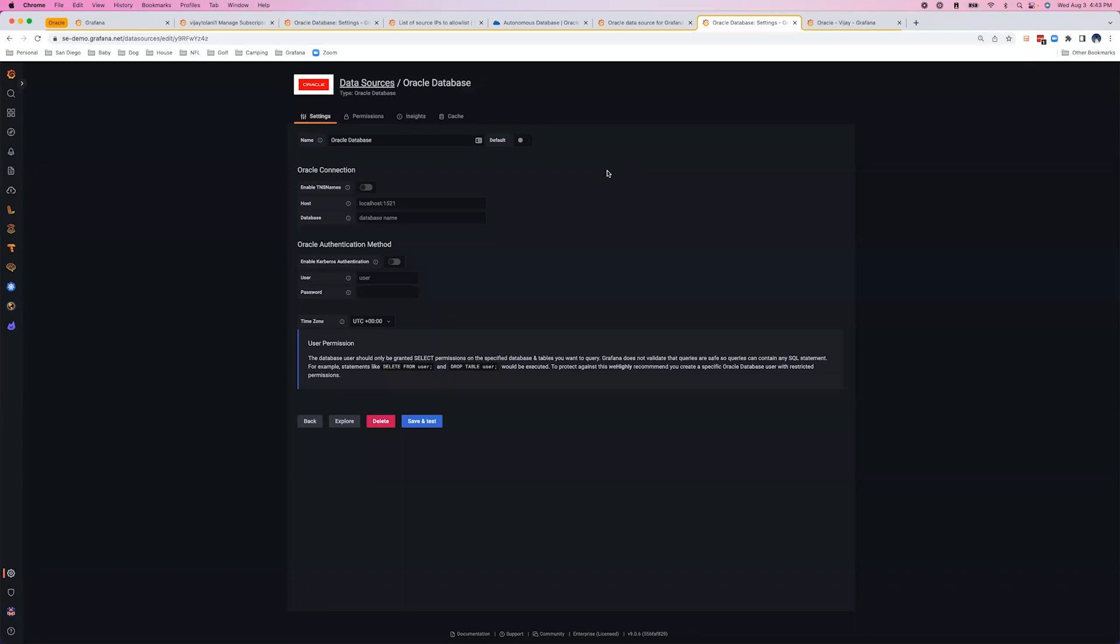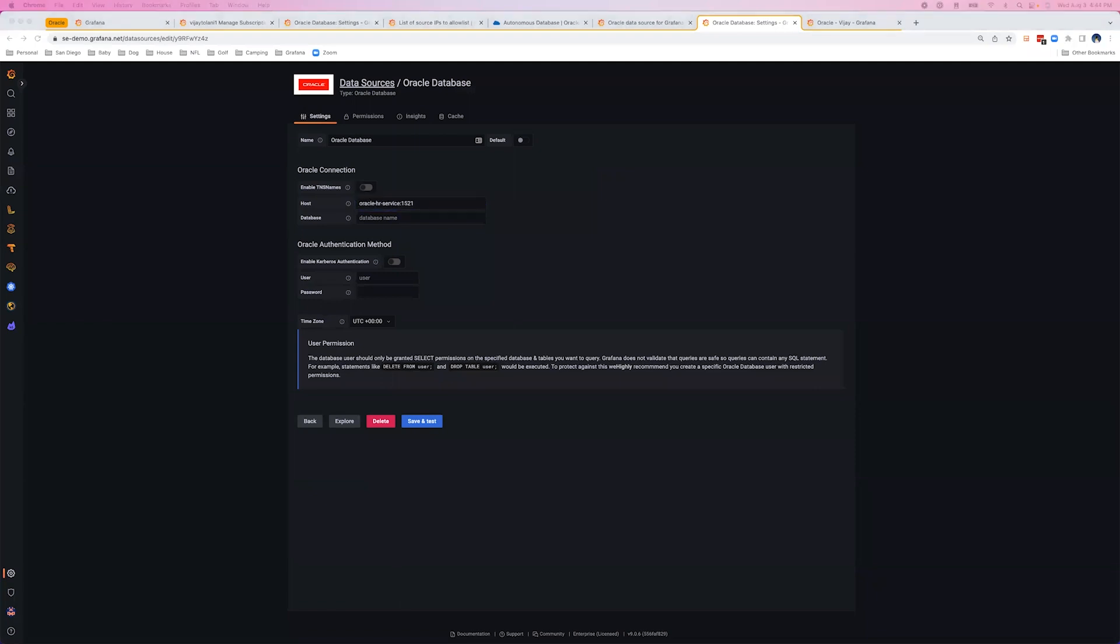Finally, we'll navigate back to our Grafana instance and input our authentication credentials. Here, we're not leveraging TNS name, so we'll use our hostname and port number, along with the name of the database, and we are not leveraging Kerberos authentication.